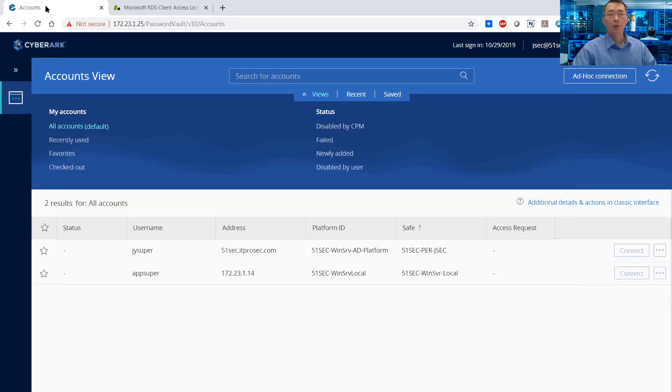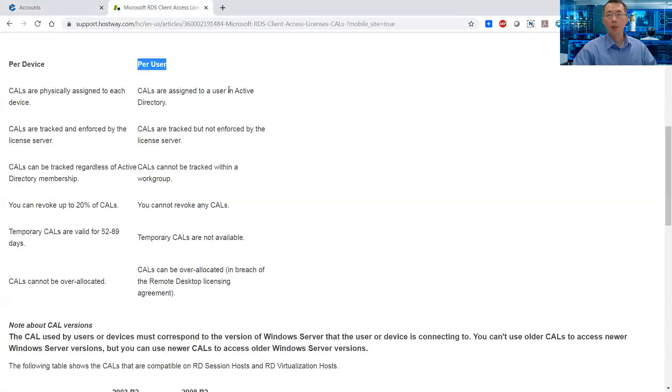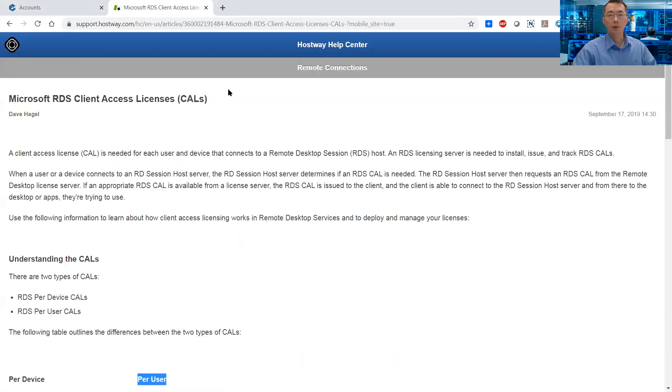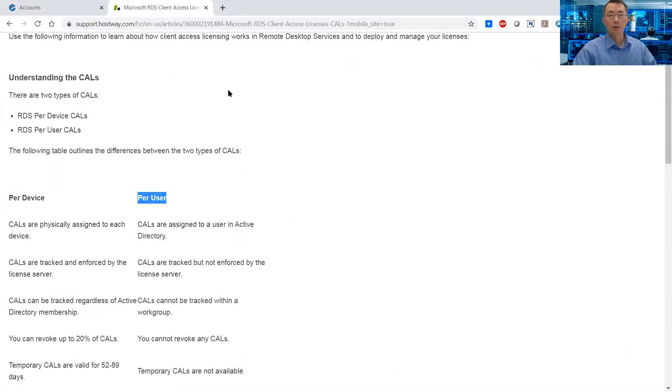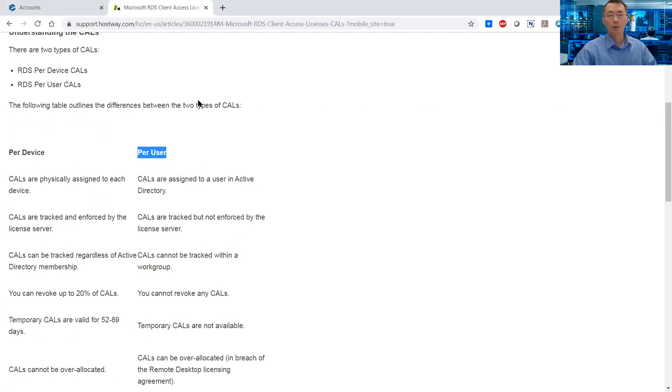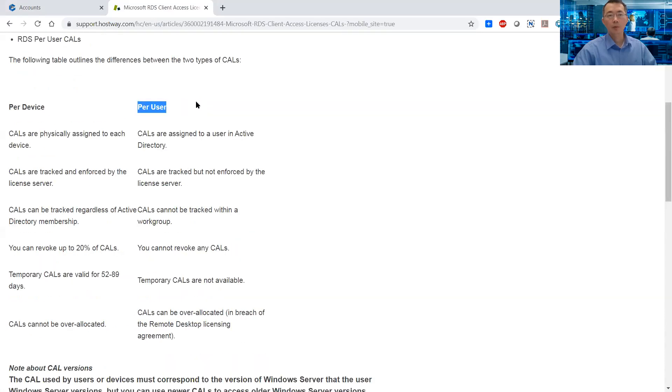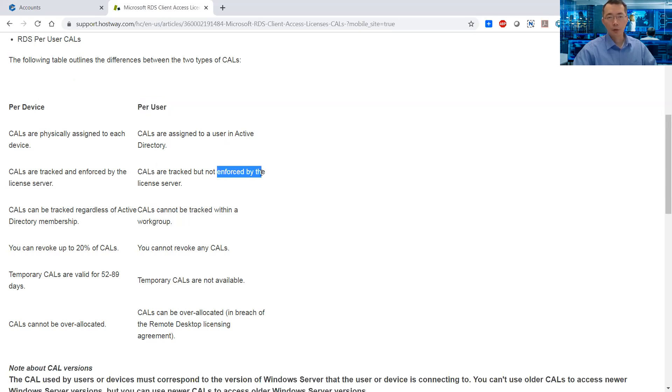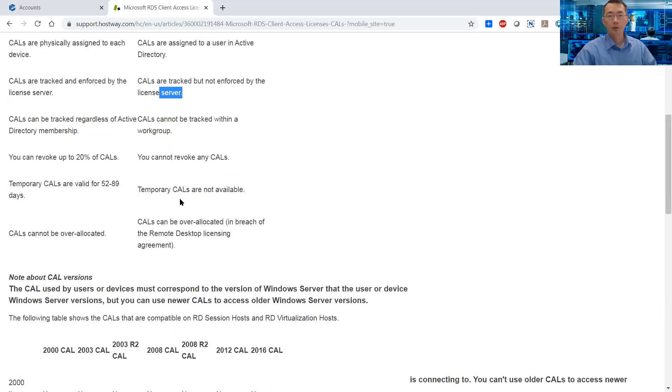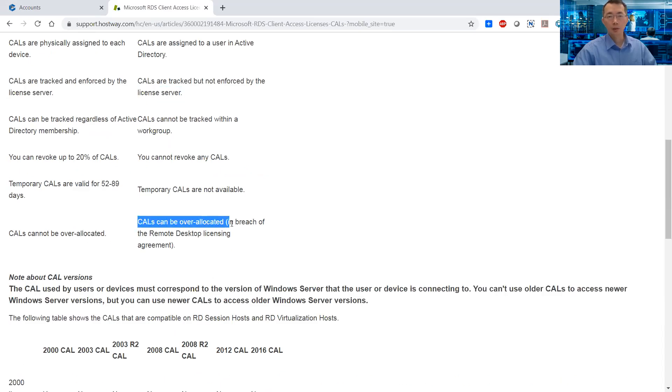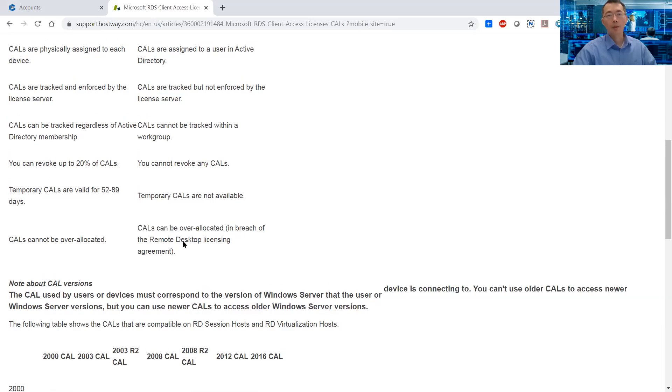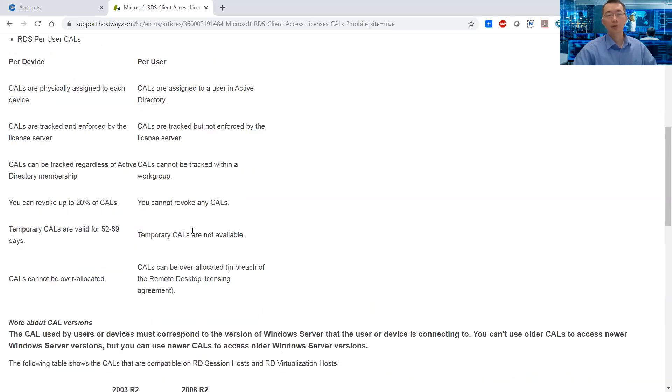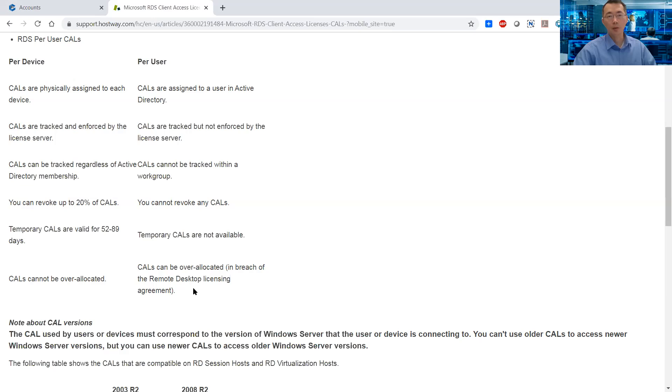And I also looked at some online KB and found this post: Microsoft RDS client access licensing CALs. So actually we are using per-user license, which means CALs are assigned to a user in Active Directory, but CALs are not enforced by the license server. Well, that's good to know. CALs can be over-allocated in breach of the Remote Desktop license agreement. Basically what it says is we can use RDS licenses as much as you want, but you're going to break the Remote Desktop license agreement with Microsoft.